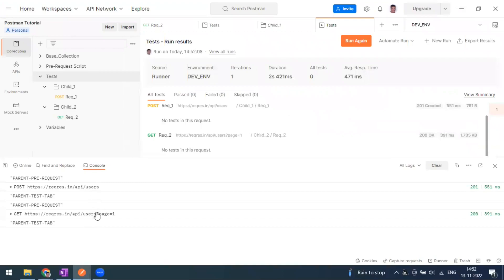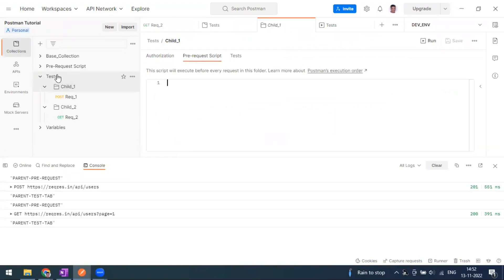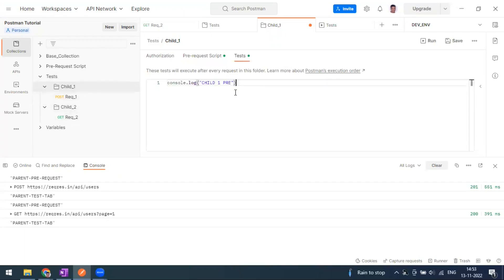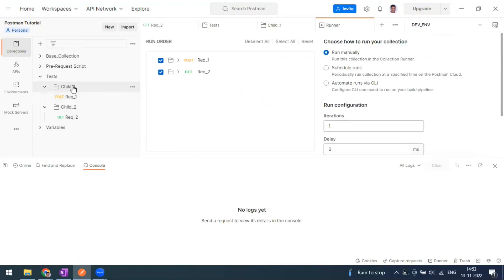Now let's go to child one — the folder level. Here I can also see the pre-request script tab. I'll add a console.log: 'child one pre-request'. Going to the test tab: 'child one test'. Let's run the collection again. We've written folder-level scripts only for child one — both the pre-request and test scripts at the folder level.